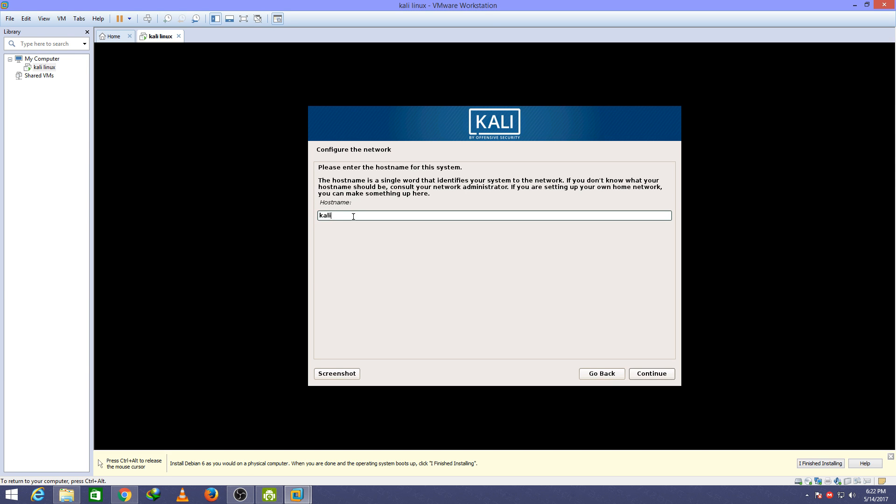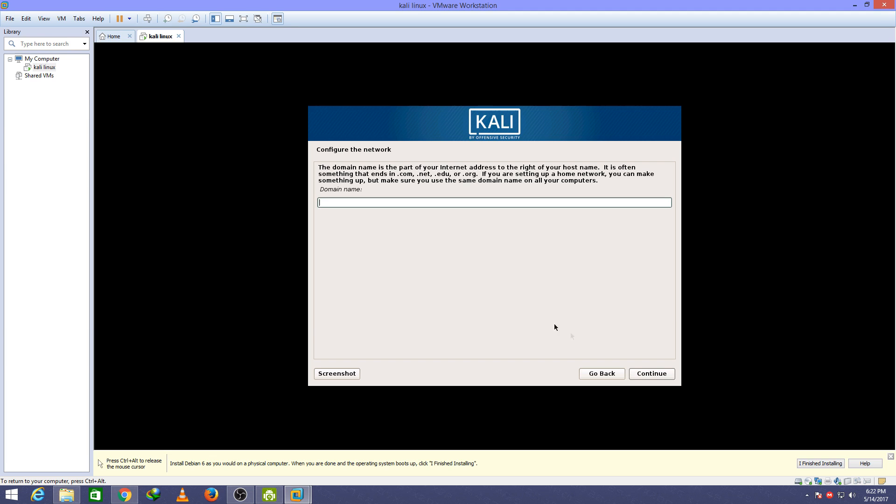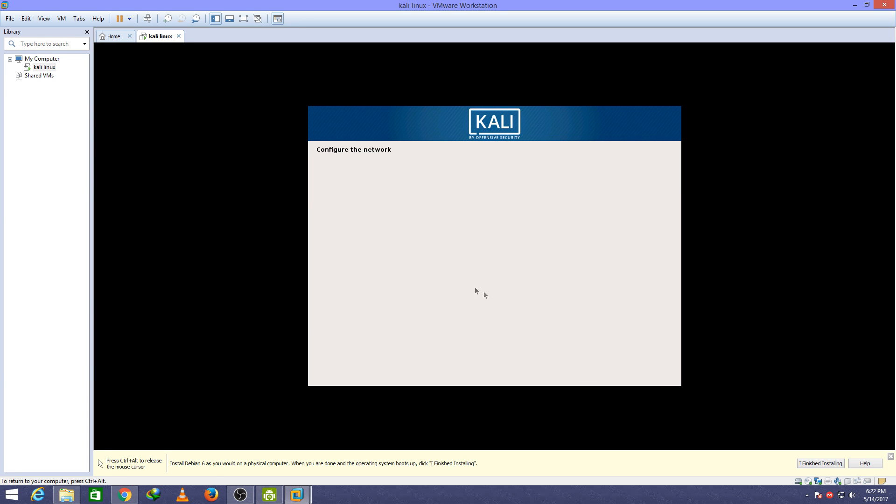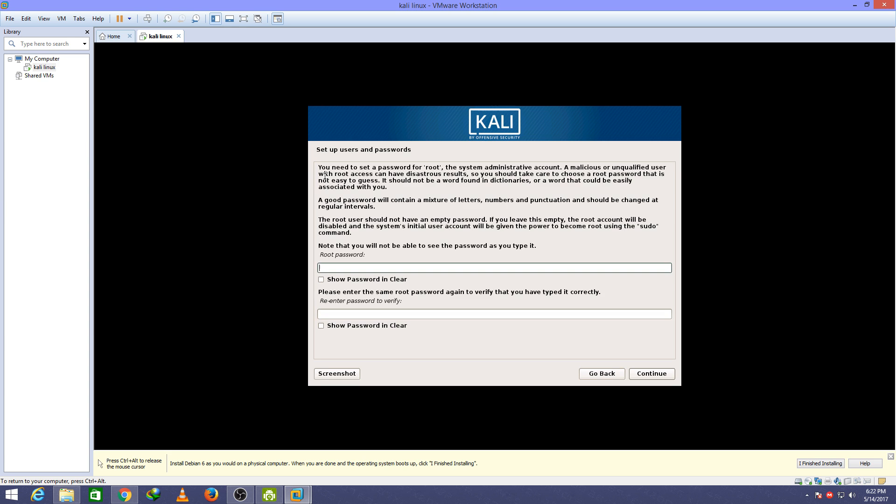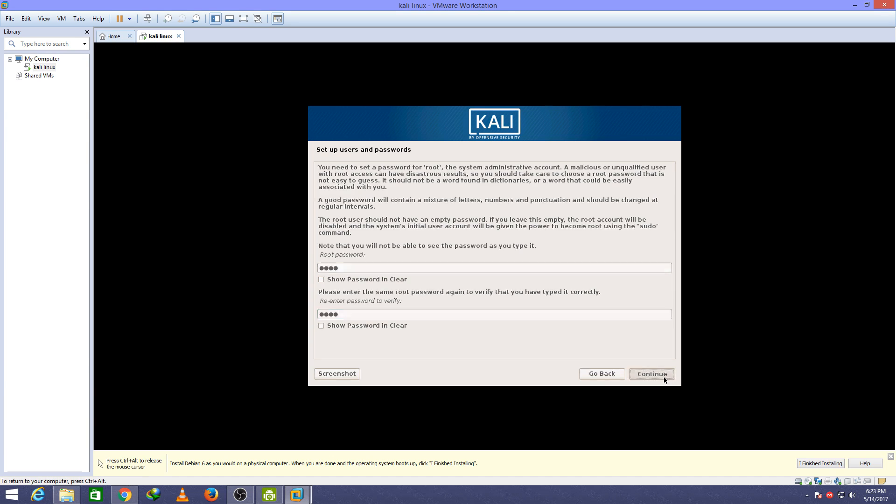Type here the name which you want to give your host. I have typed Kali. Continue. Continue. Type here your root password and remember this password. Click continue.